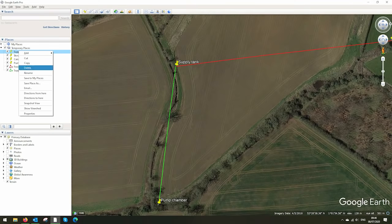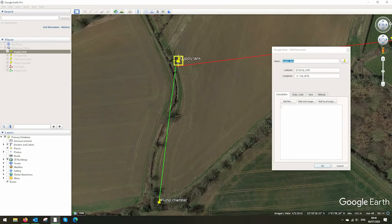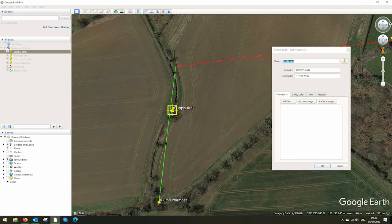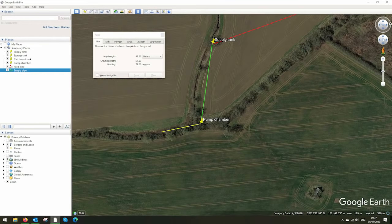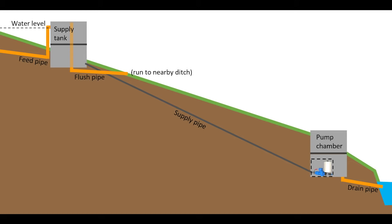To do this we'll move the supply tank downhill by a couple of meters of elevation and make it two meters above ground. We can also make the pump chamber two meters below ground and dig the drain downstream so the exhaust water still runs away.